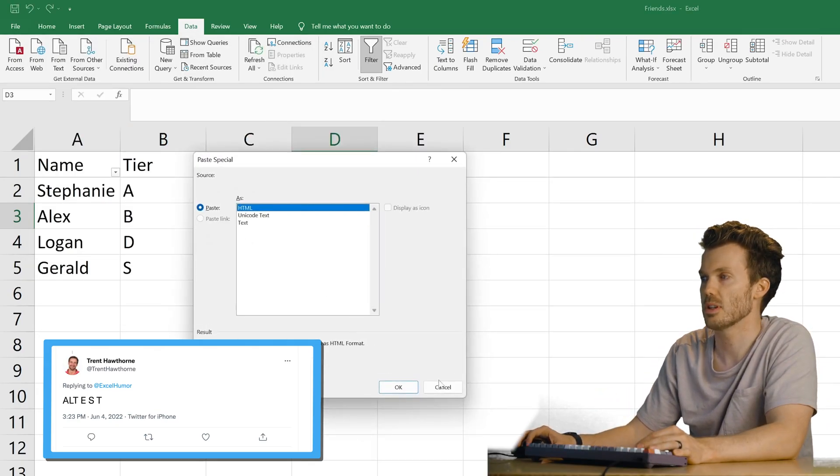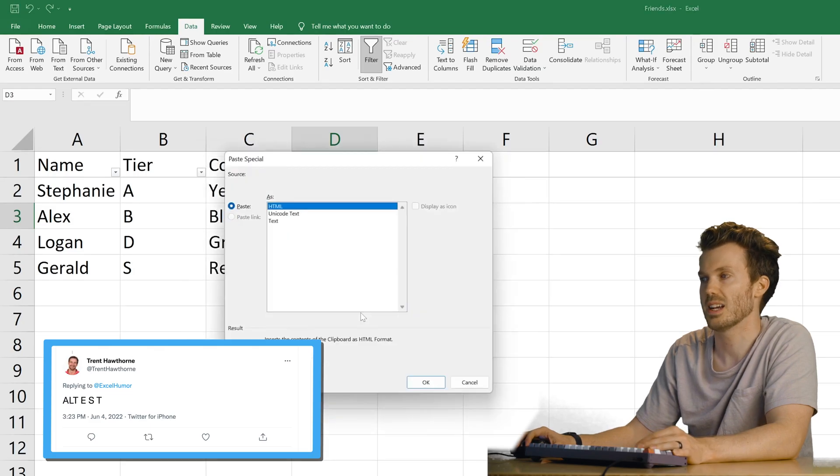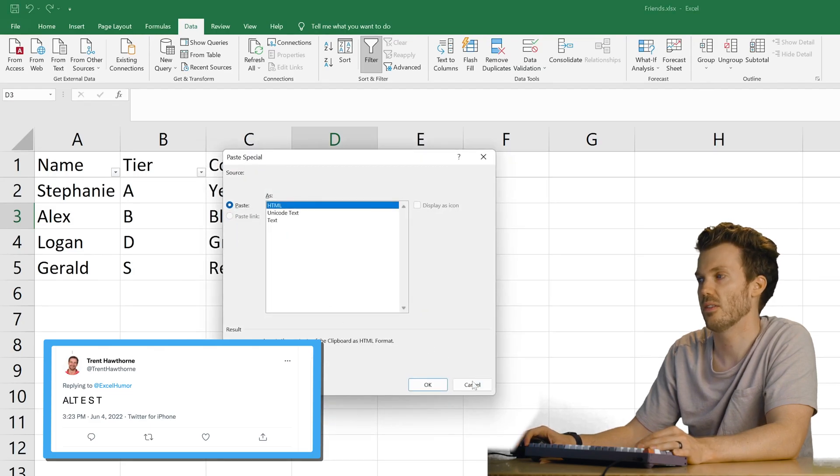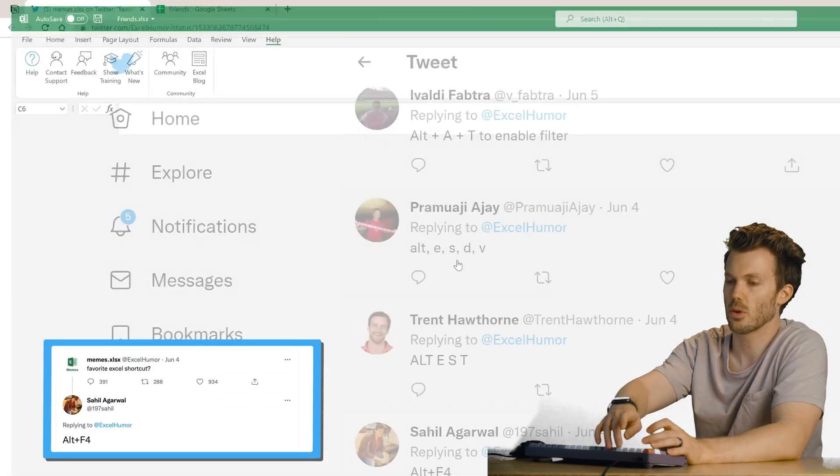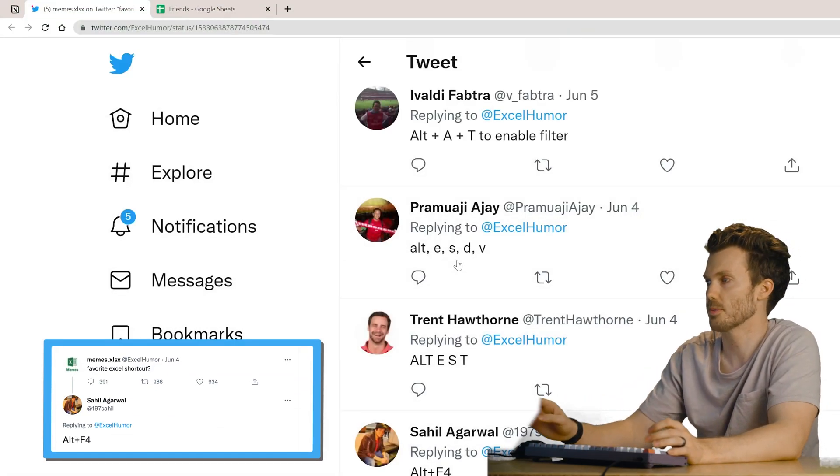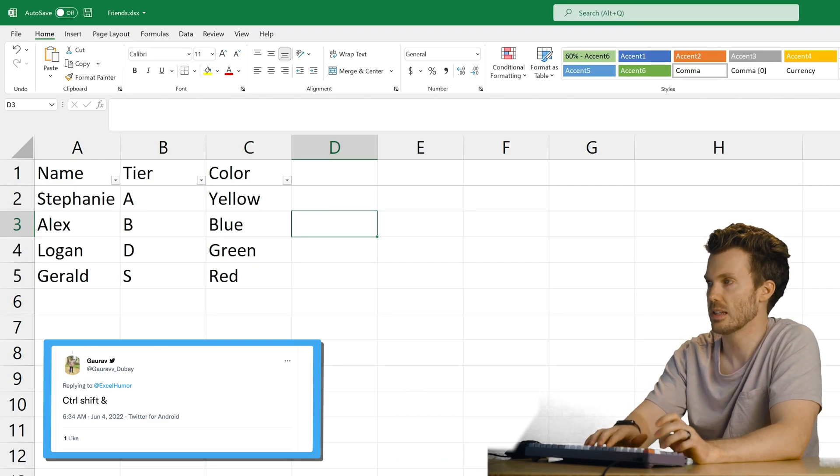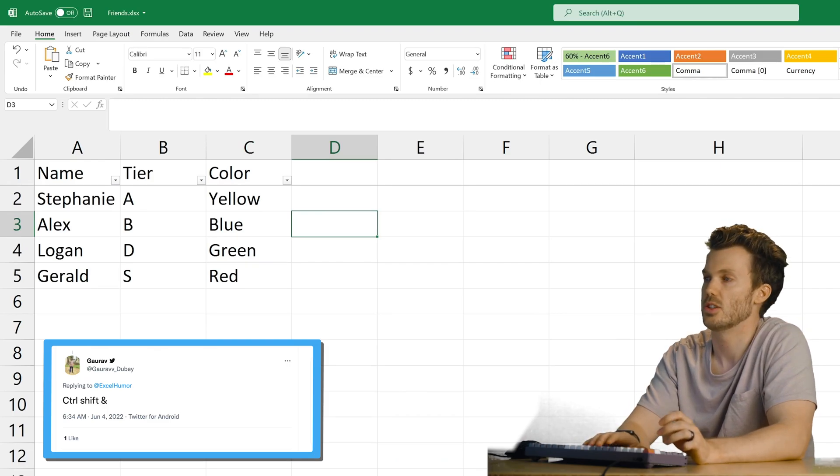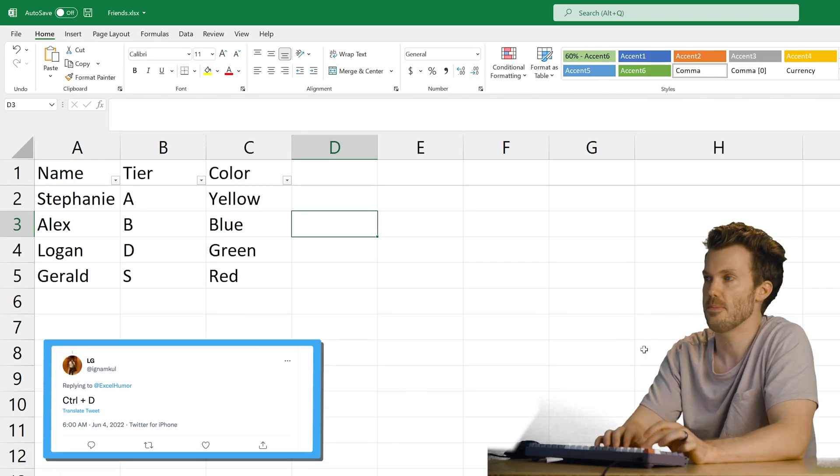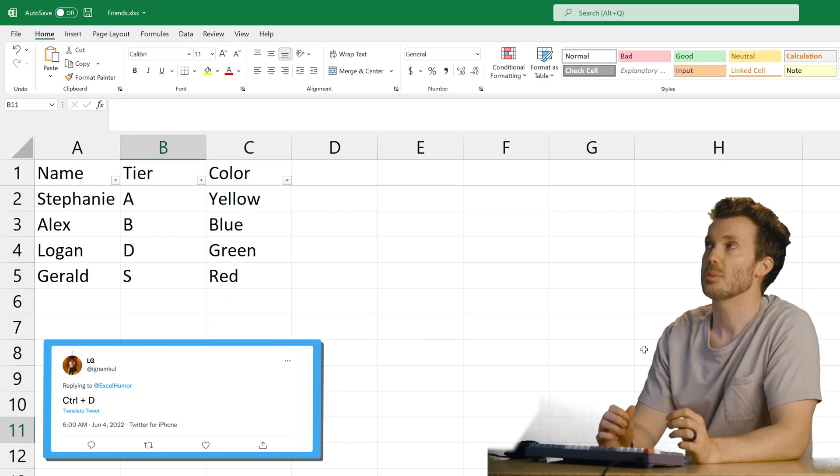I do this sometimes. No, I don't. I never. Yeah, I don't. Alt F4. Oops. Control Shift Ampersand? Did you forget to finish the tweet? Control D? Uh, is that just fill?